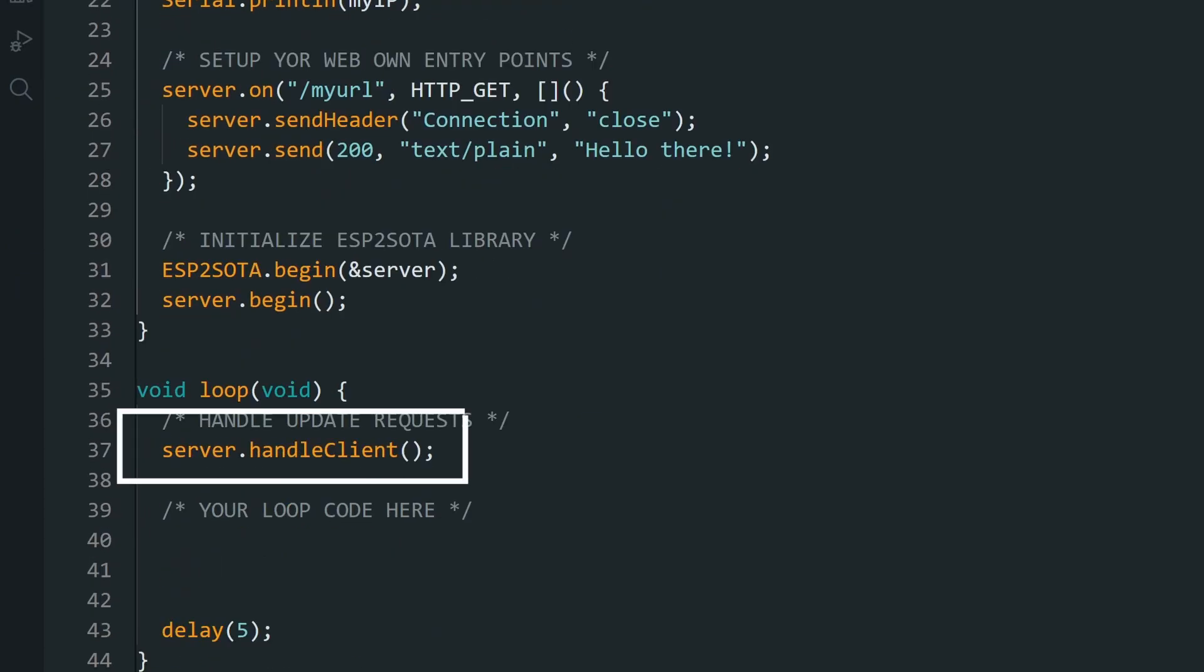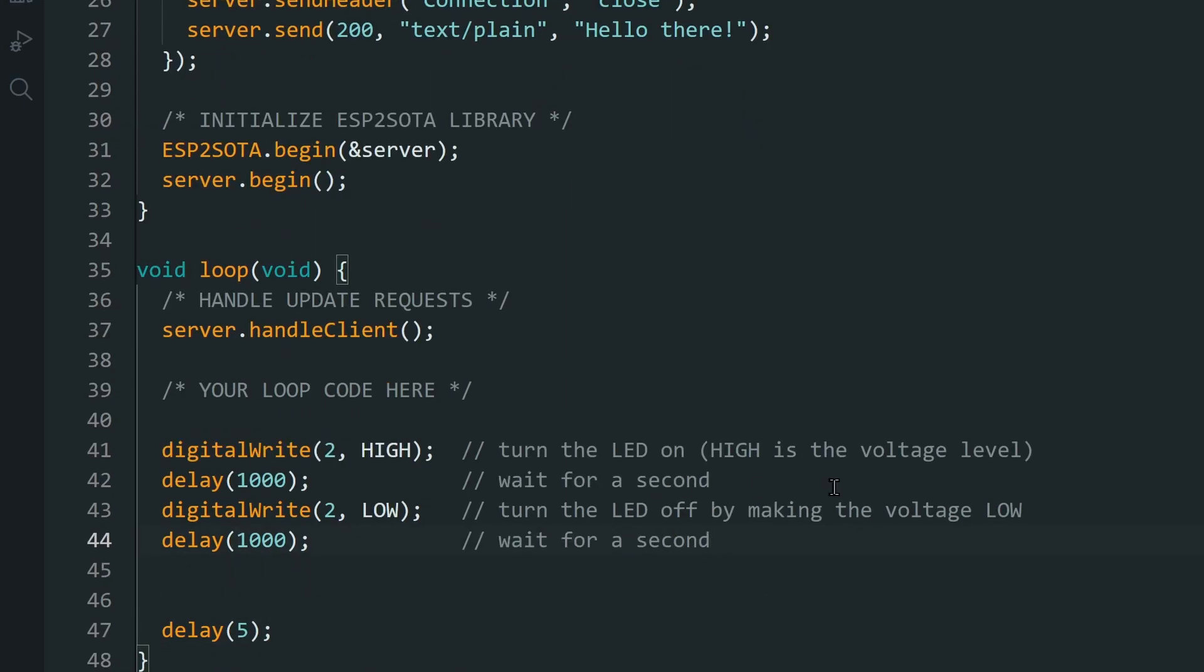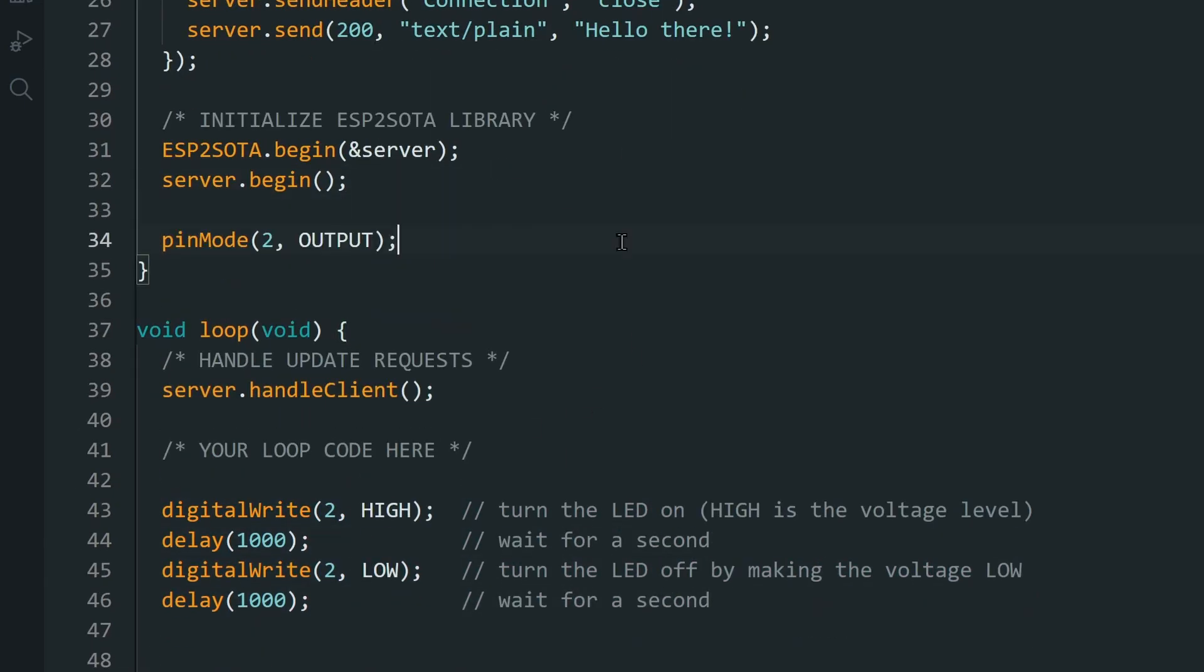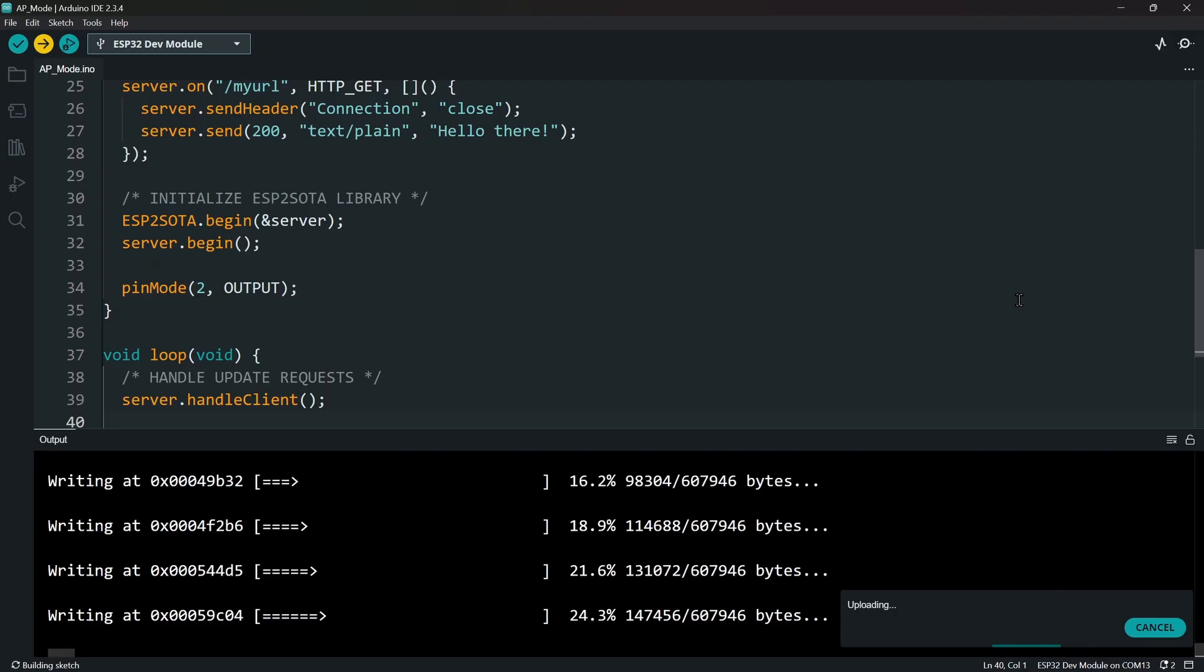In the loop, leave this statement as it is. Then add a simple blink code for the onboard LED. Then upload this code.